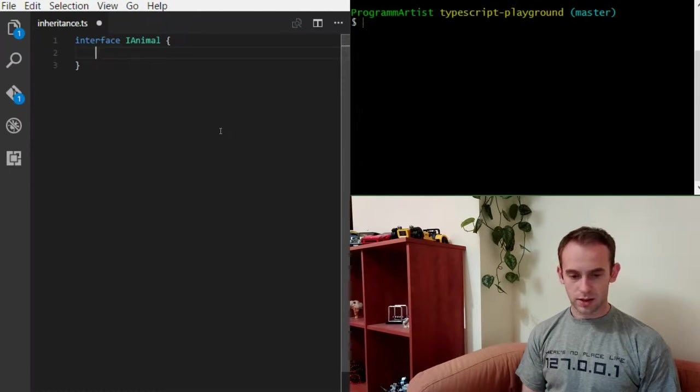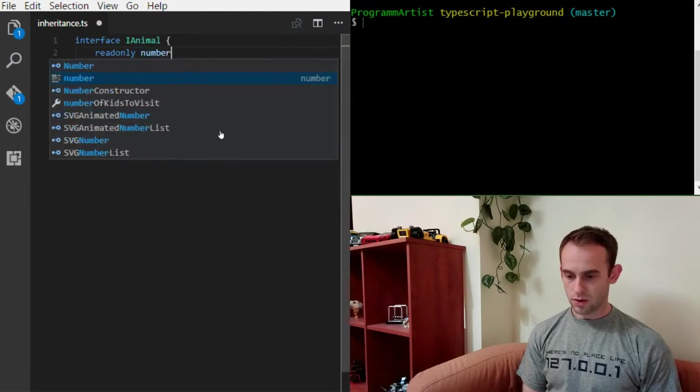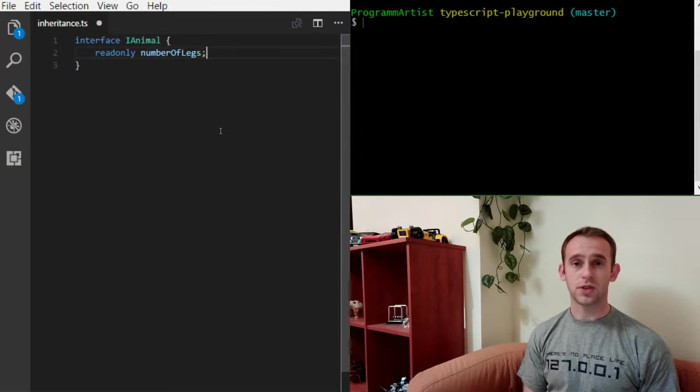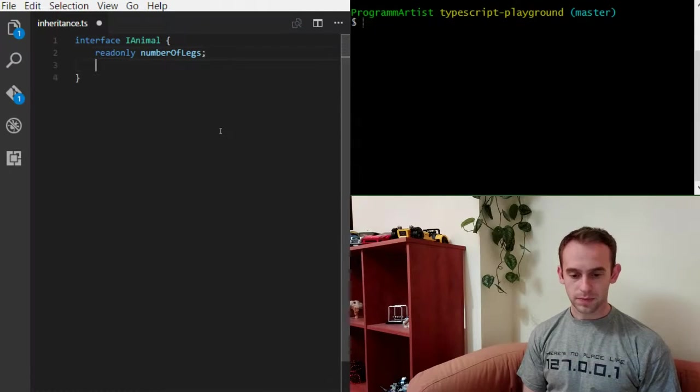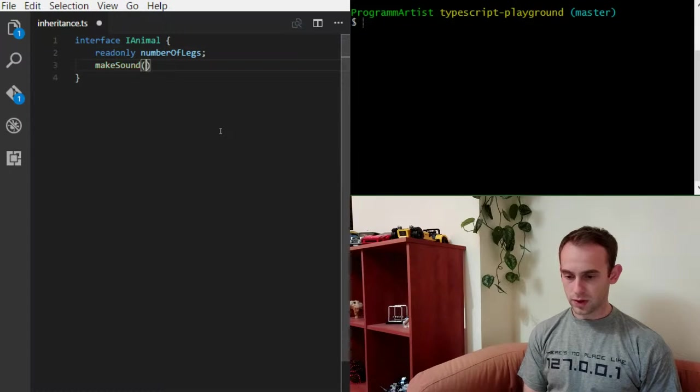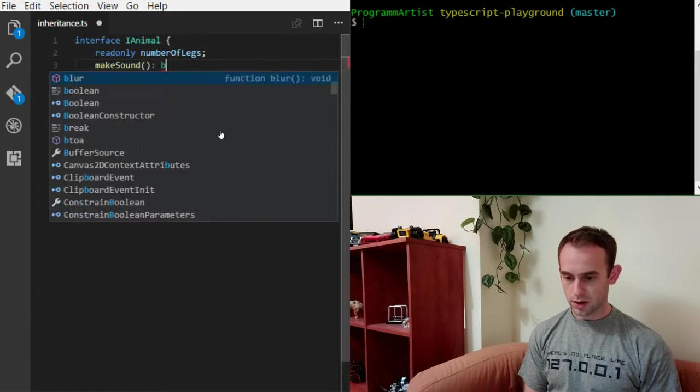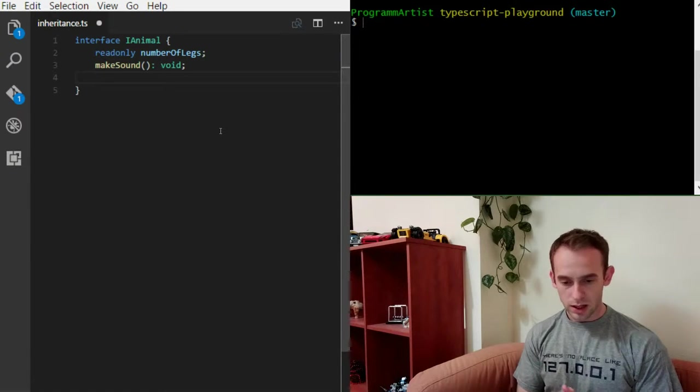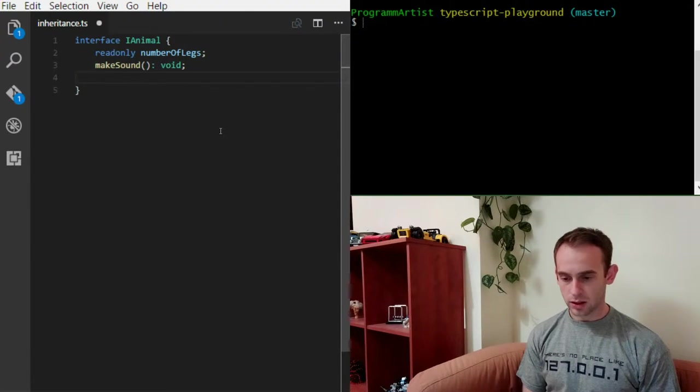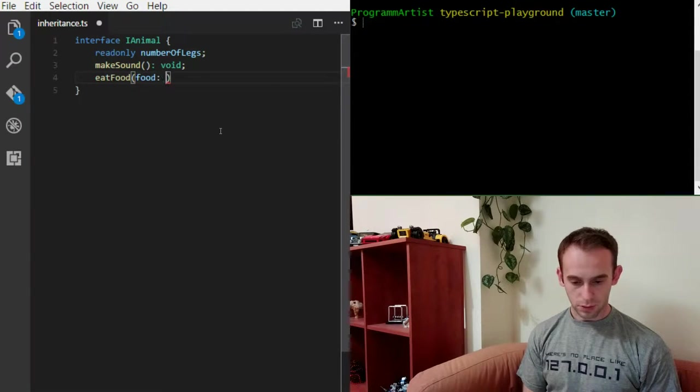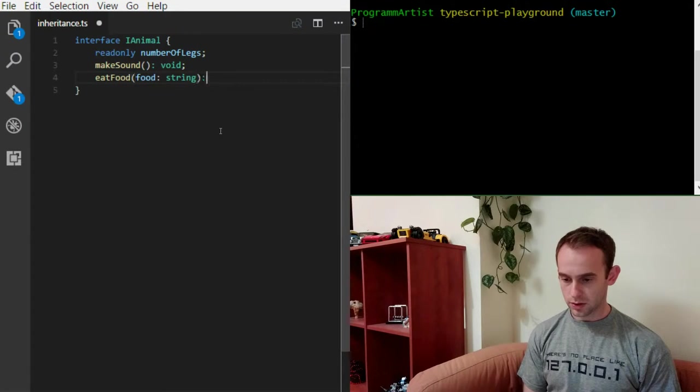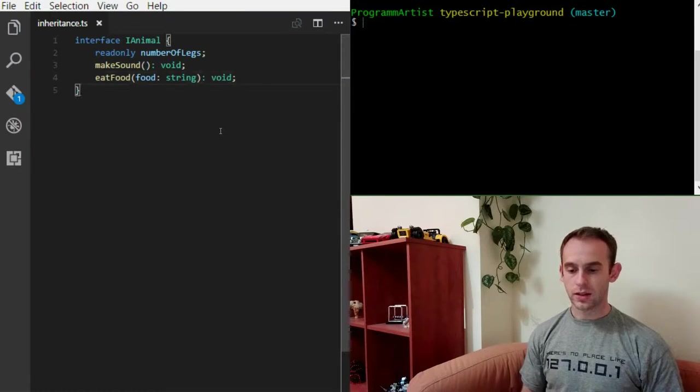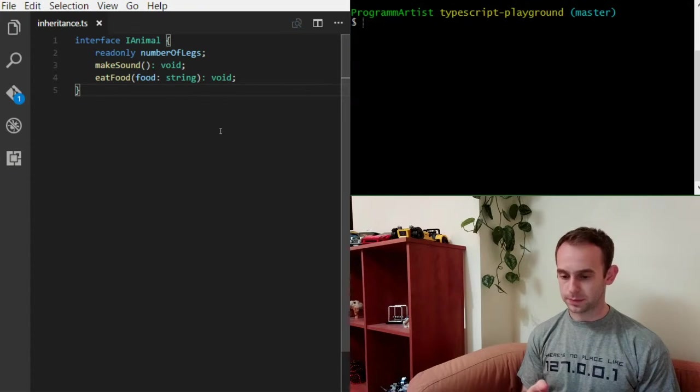Let's add a read-only number of legs to represent the number of legs of an animal. And create a makeSound function that will make the animal make a sound. And we'll need to feed our animals so we'll give the animals some food to eat. And this is our simple interface representing an animal.